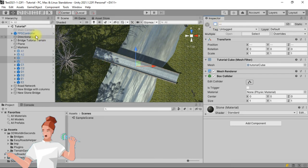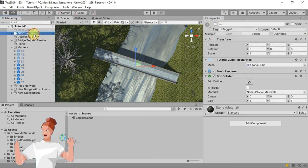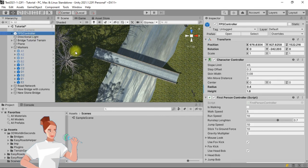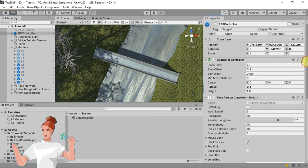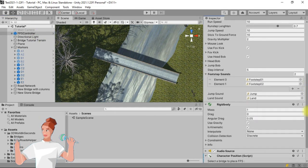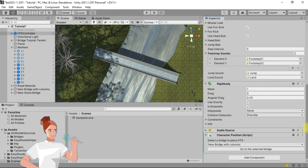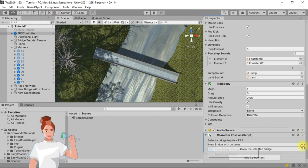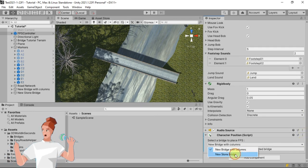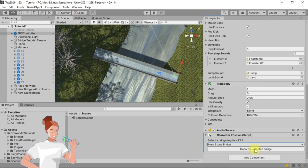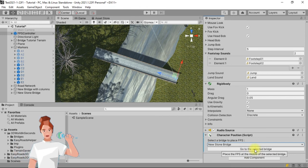In the hierarchy tab, select the FPS character, then scroll down the Inspector tab to locate the character position component. In the Bridges list, choose New Stonebridge and click on the Go to the Selected Bridge button.